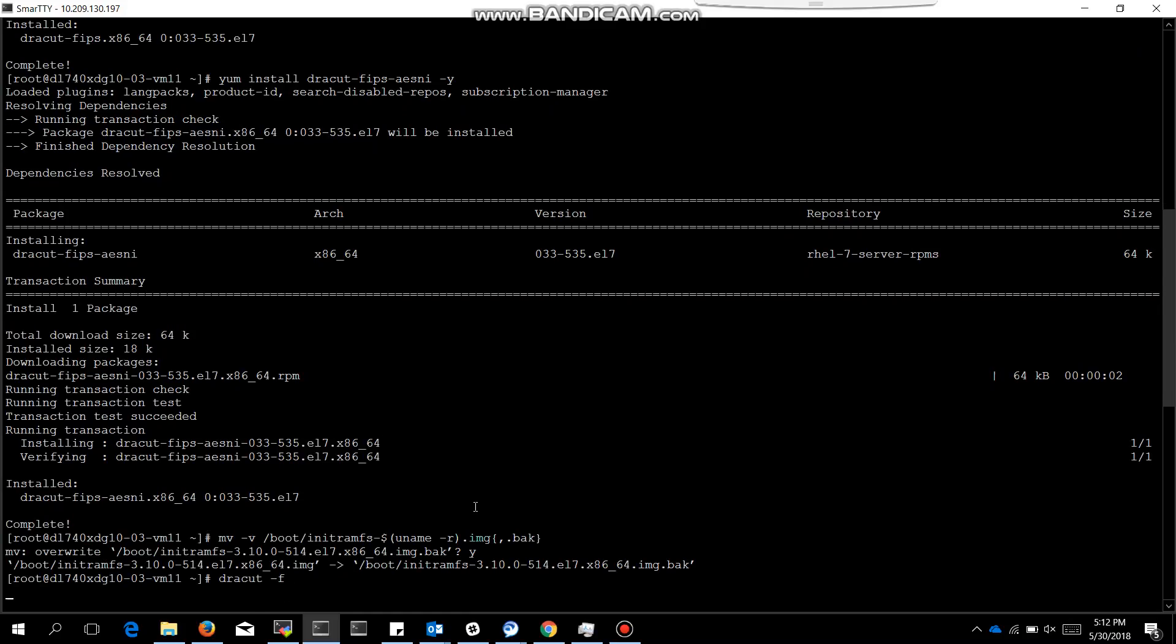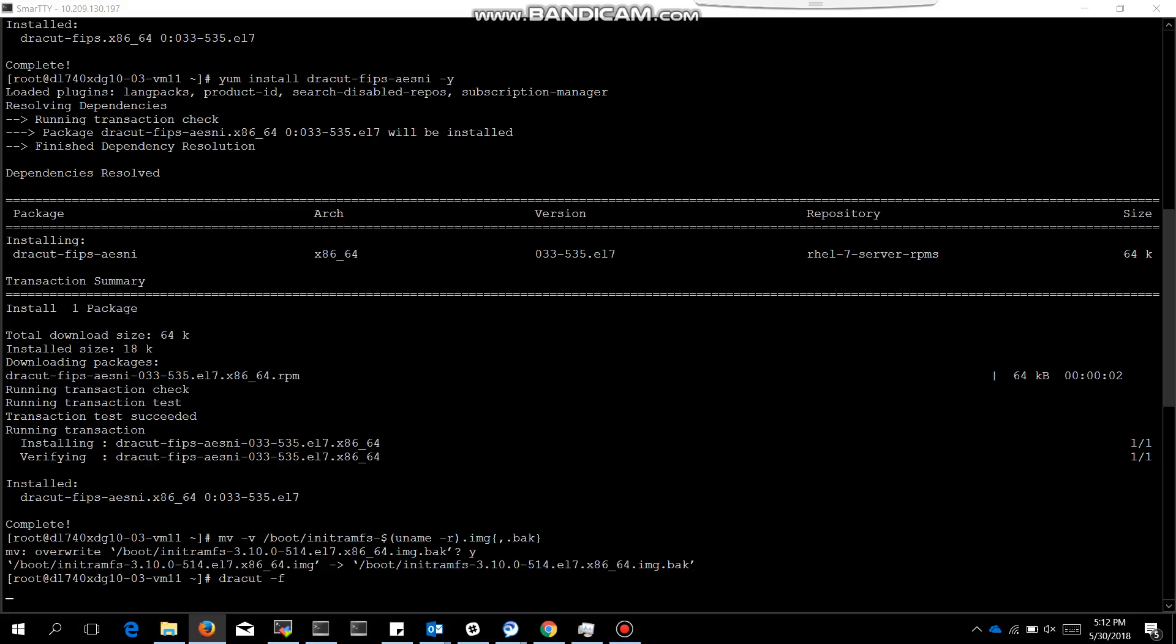Now dracut hyphen f command is to create an init ramfs image. So we have fired that command. Now we need to update the kernel line argument to FIPS is equal to 1. After finishing this command execution, we will update kernel line argument to FIPS equals 1.